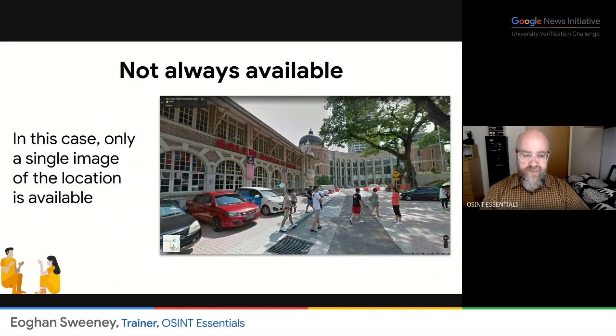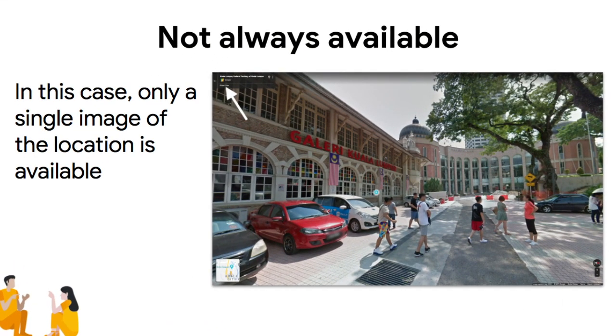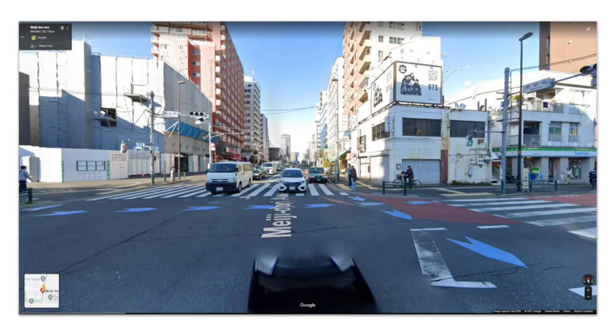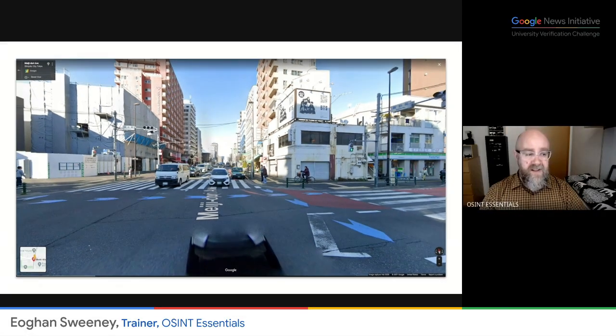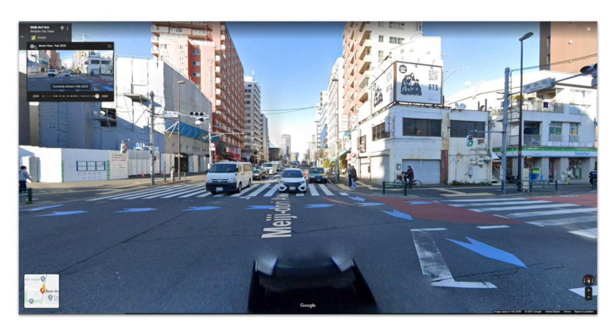How do you know that? Because at the top left, all you can see is Street View. In cases where there is more than one image, you will see at the top left beside the Street View a little clock icon. If you click on that, you get a dropdown with an alternative view.